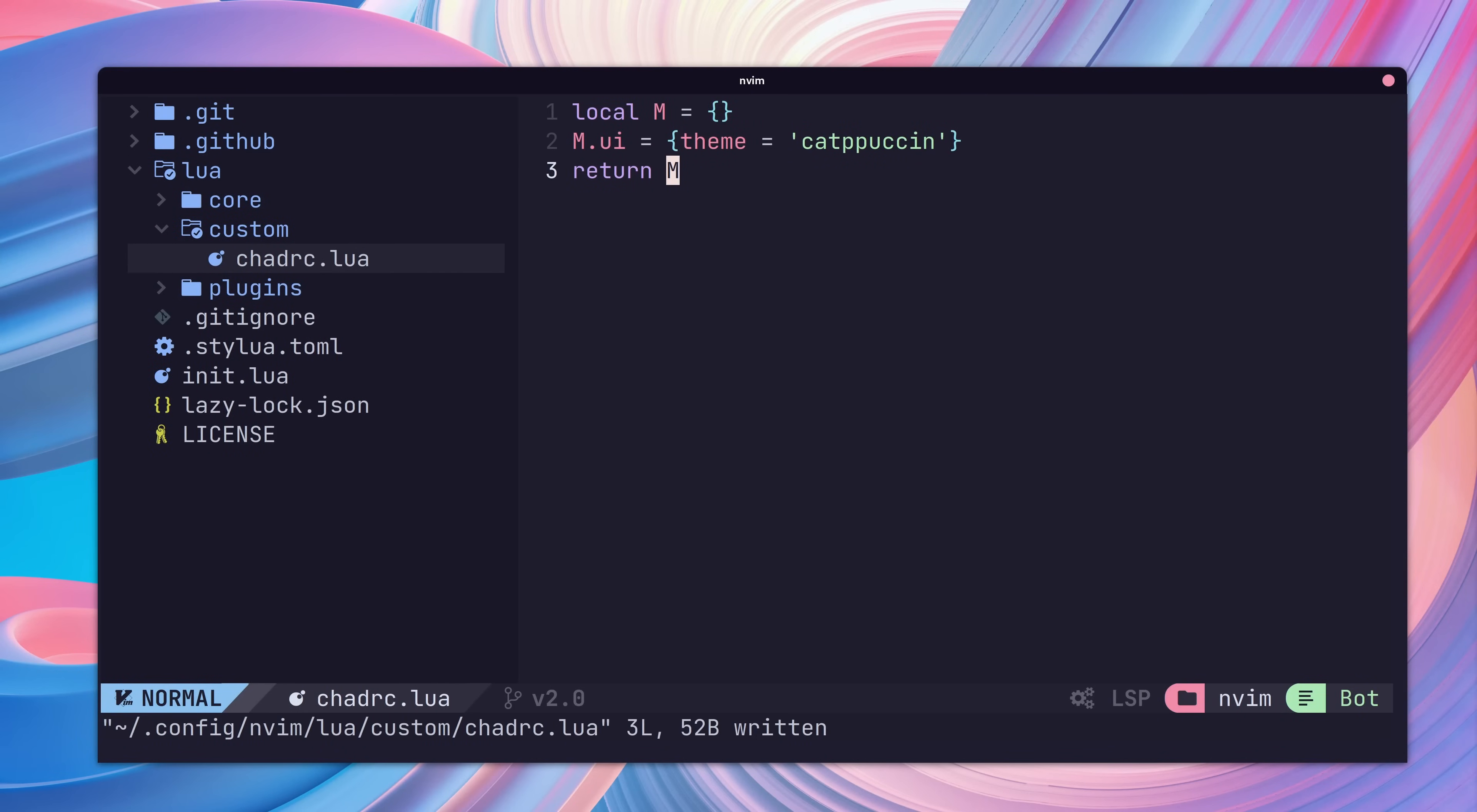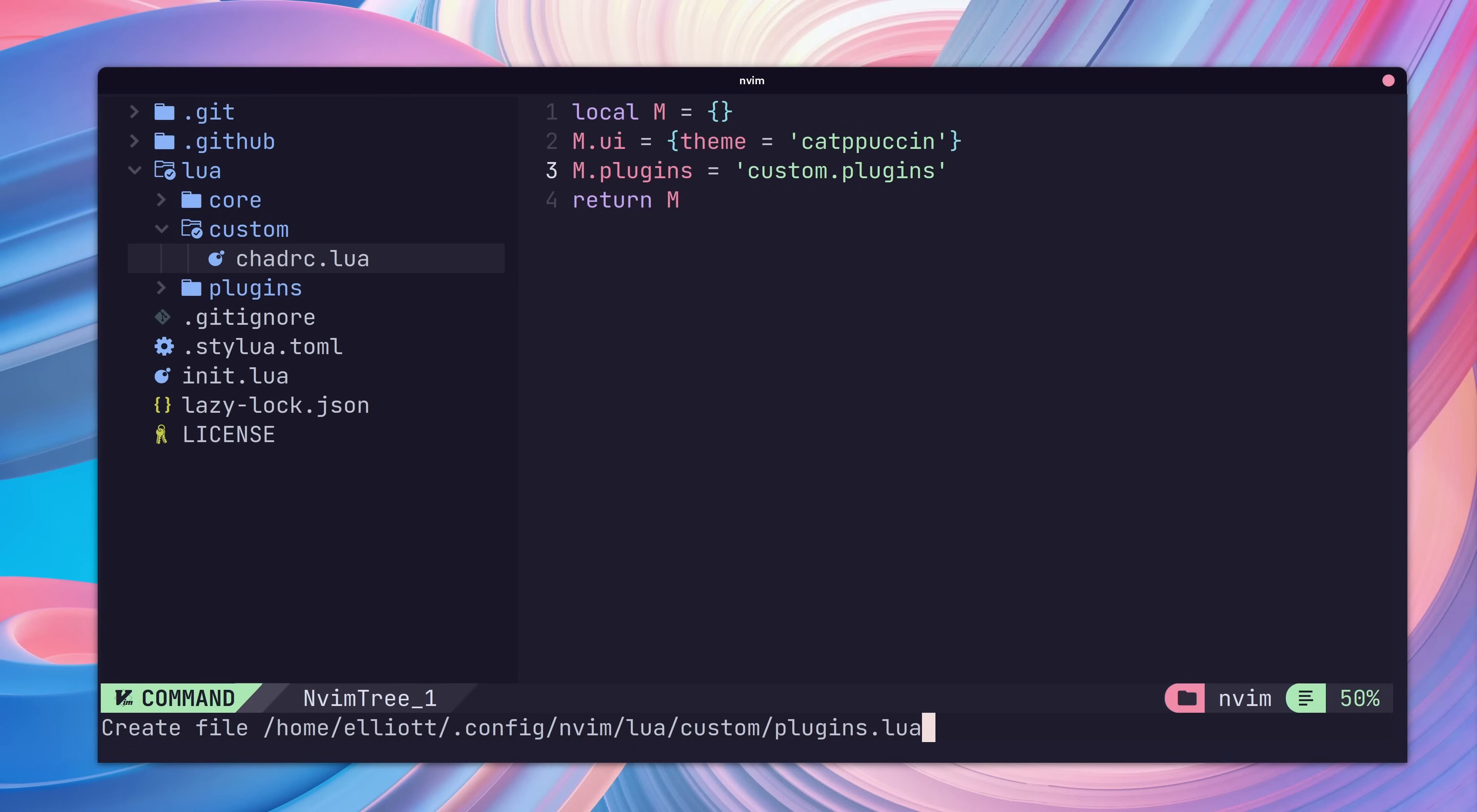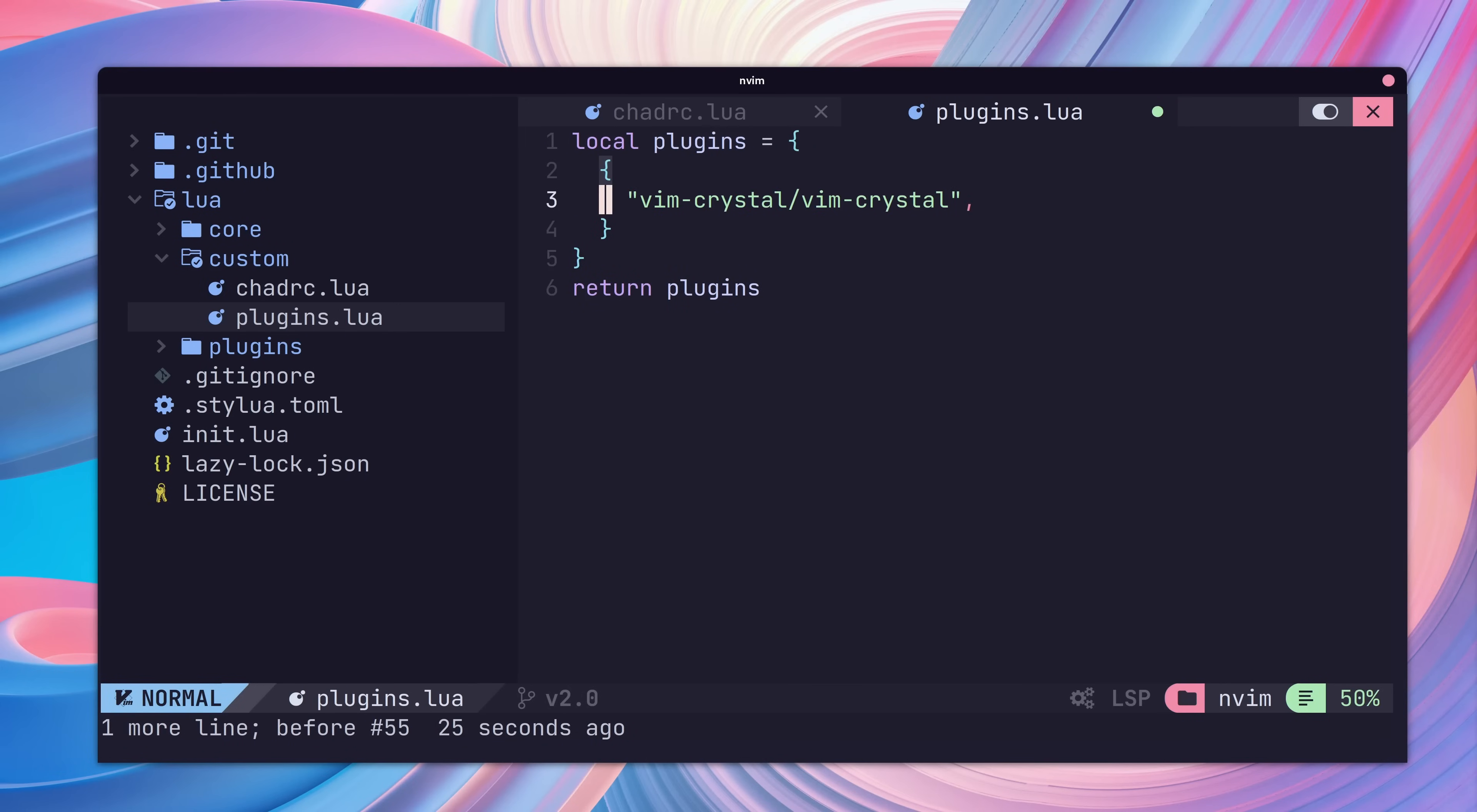The documentation recommends to group all plugins into their own configuration file called plugins.lua. Let's go ahead and reference that new file in the plugins key of our table. Next, we can create our new file in our custom folder. After creating the file, let's open it up and return an empty Lua table inside. Now we can add our plugin as a value in the Lua table.